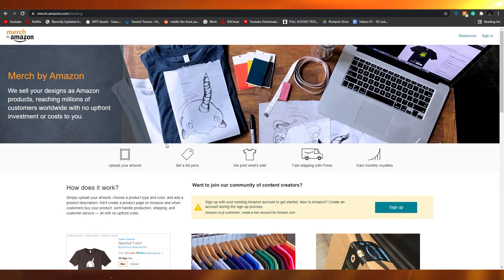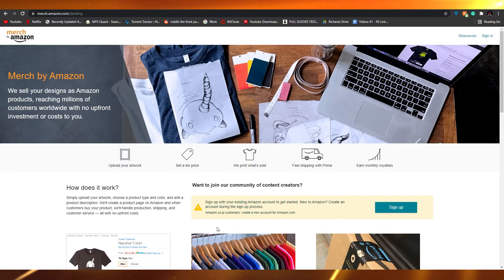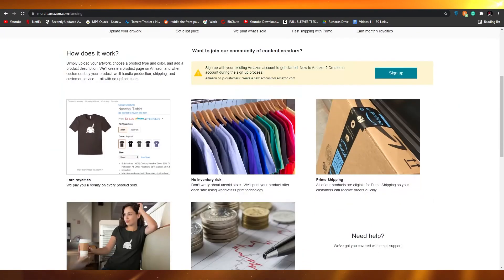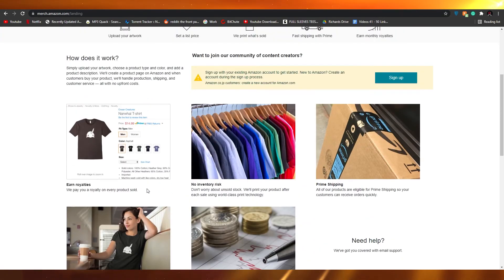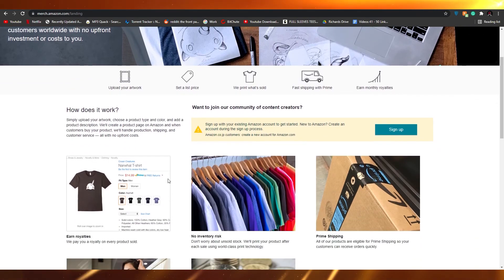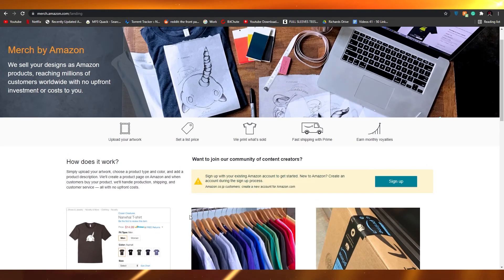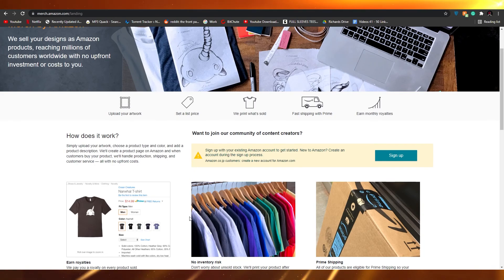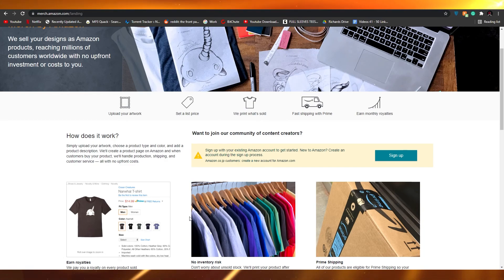Unfortunately, it doesn't support the banks in my country, otherwise I'd be doing this business right now. Be sure to share this video with friends and family who are thinking of starting a business. I'm sure your country will support Merch by Amazon, so you won't have to worry. The process is very simple — just find or draw an artwork, upload it, choose some variations, and leave the rest to Amazon.